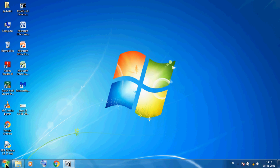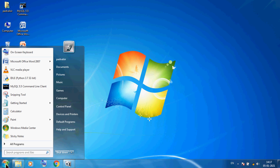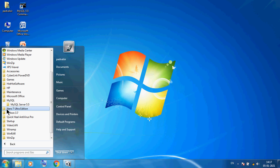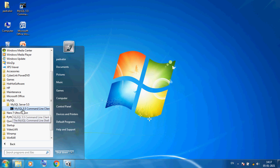So here I am clicking on the start button. Here I am selecting All Programs and here you can see MySQL. And in MySQL you can see MySQL Server. Here I am selecting MySQL 5.5 Command Line Client. So I want to select this program.